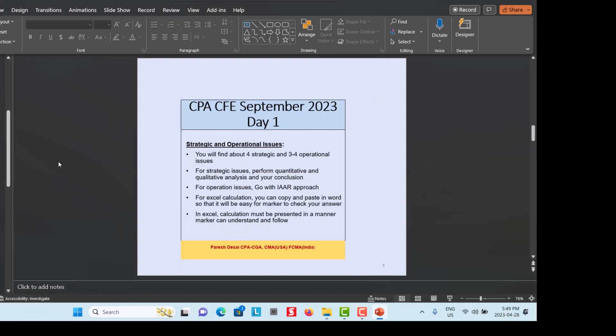The second important part is the Strategic and Operational Issues. You will find about four strategic issues and three to four operational issues. For strategic issues, you are required to perform both quantitative and qualitative analysis, along with your conclusion and recommendation. For the quantitative analysis, use Excel and then copy your Excel working into Microsoft Word so it is easier for the marker to check your answer.